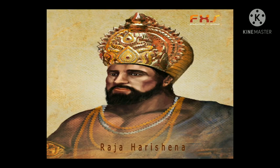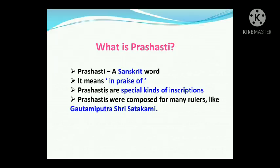This inscription is of a special kind and it is known as the Prashasti. Prashasti is a Sanskrit word and it means 'in praise of.' Prashastis are special kinds of inscriptions, and they were composed for many rulers like Gautamiputra Sri Satakarni, but they became more important from the time of the Guptas.